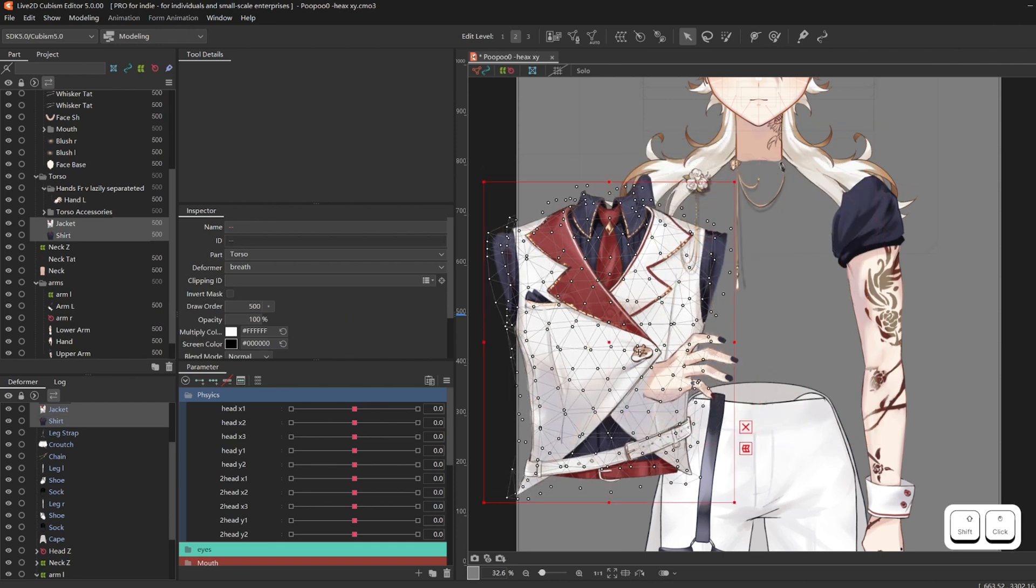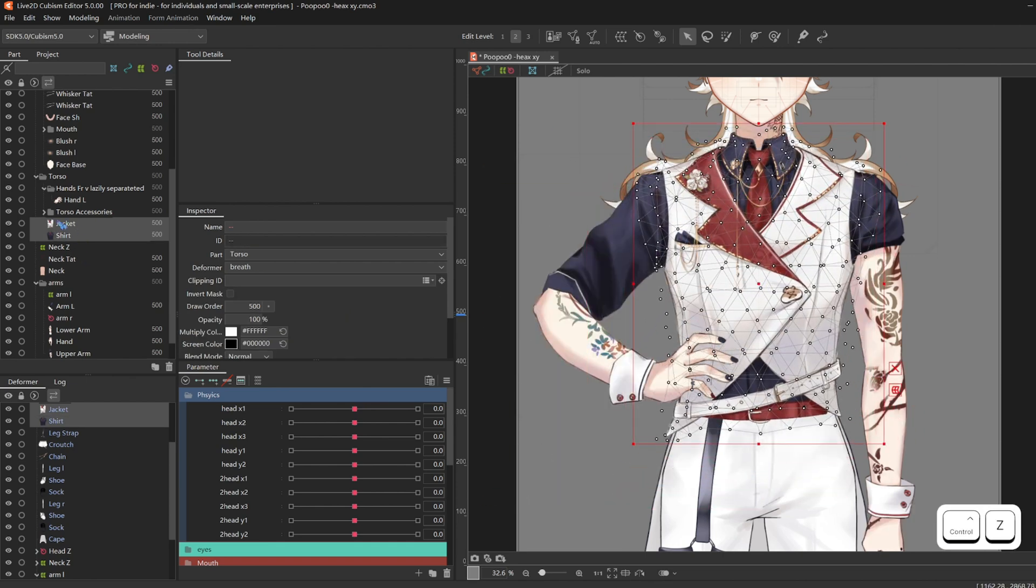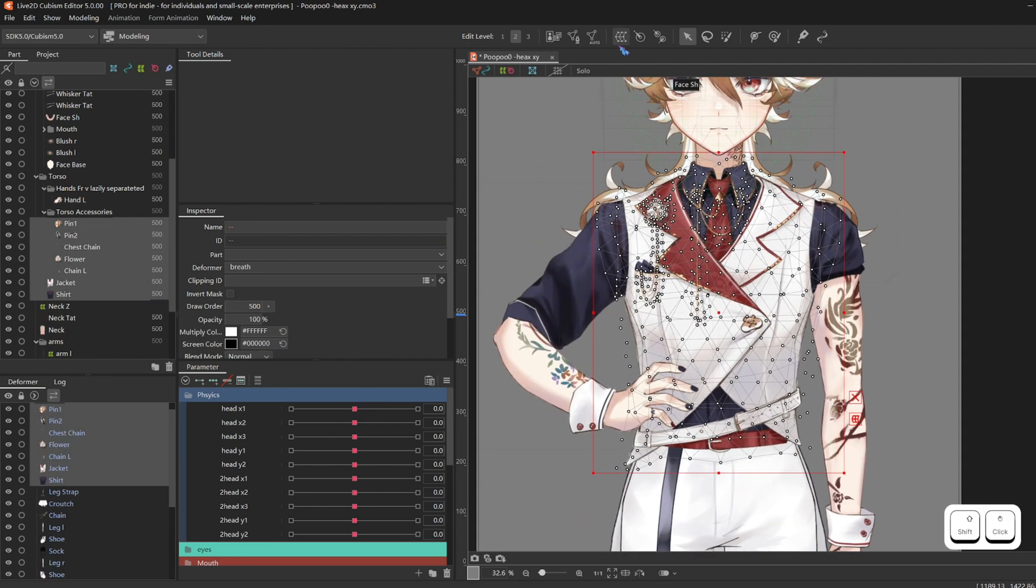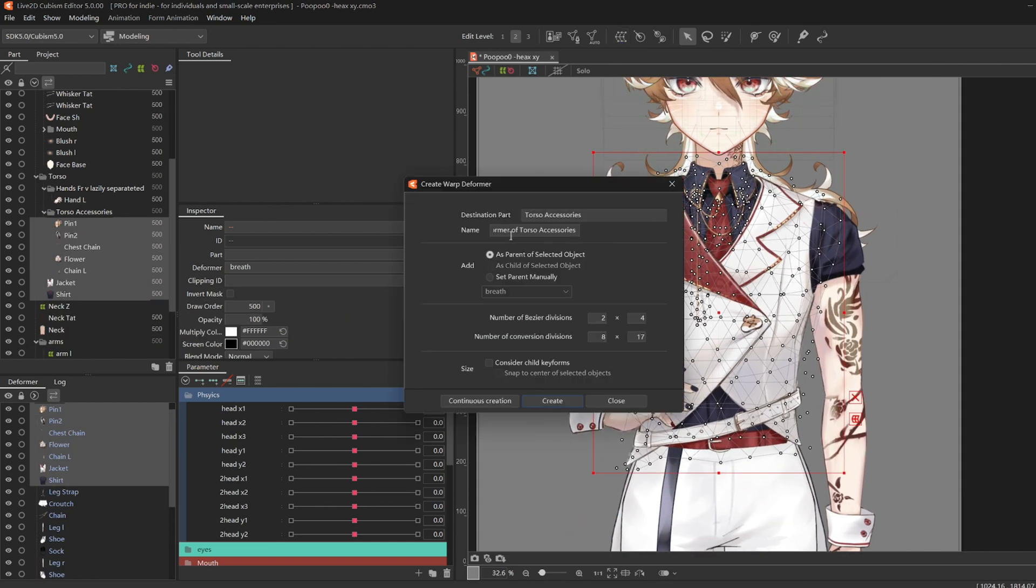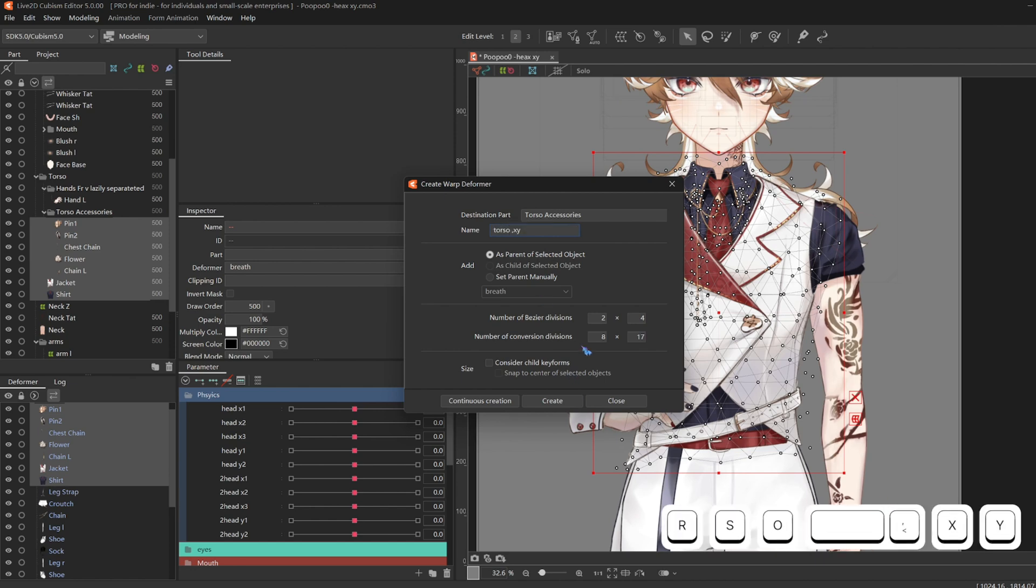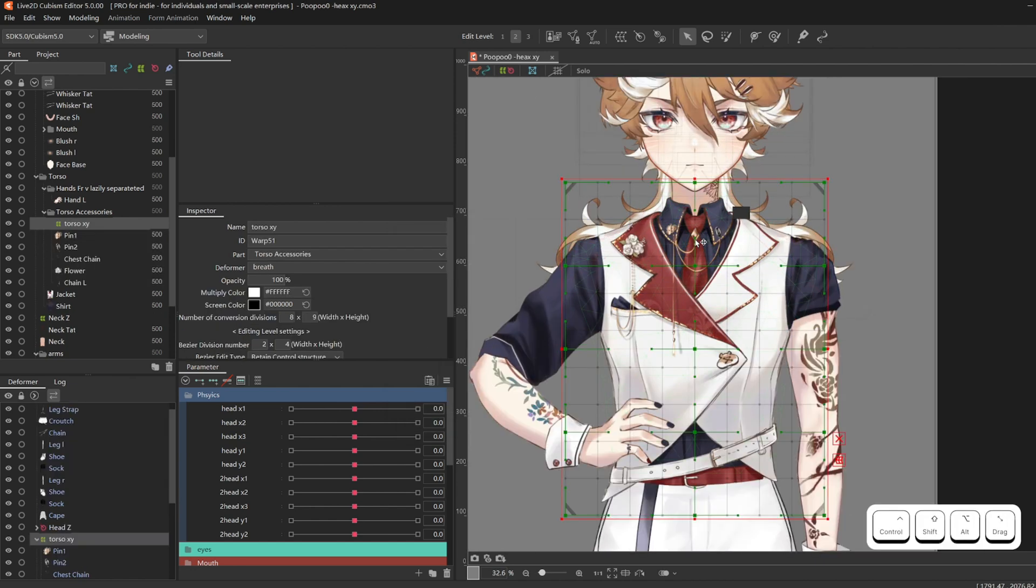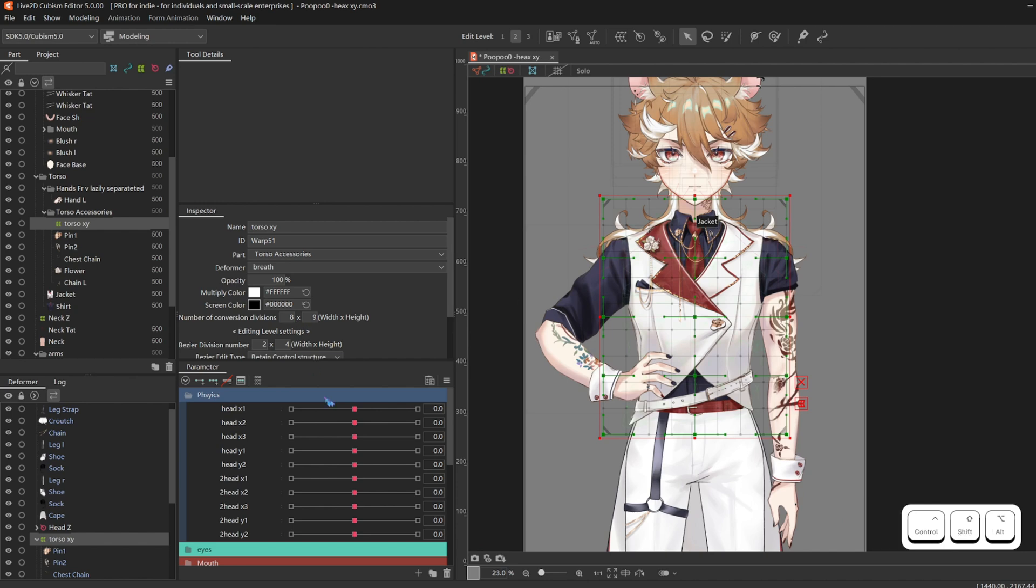Then also select all the torso including the accessories and the crotch. I forgot here. I'm going to add it later on. Make a deformer called Torso XY.